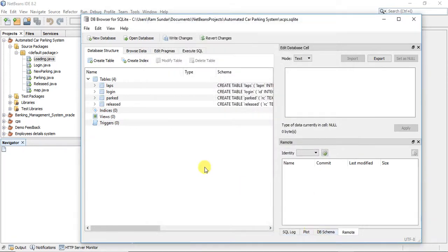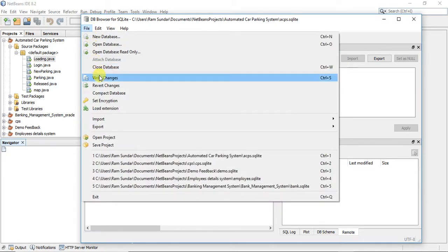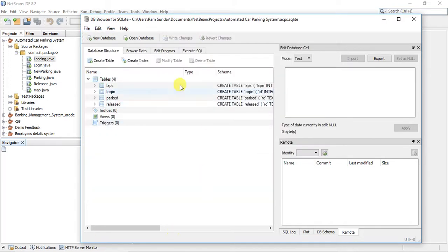We will now save it. Our database is ready now. After doing all the work, just click Write Changes so that it will save all of our tables. In the next tutorial we will code the backend. Thank you for watching this video, hope you liked it, and please subscribe to my channel.